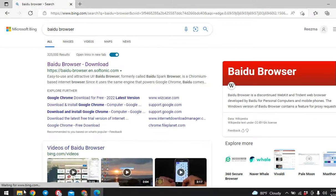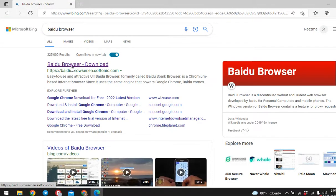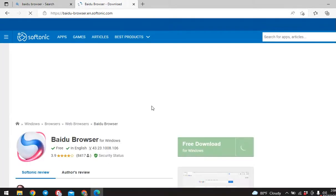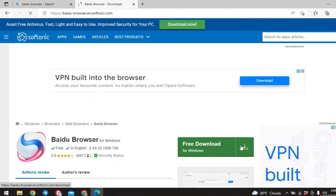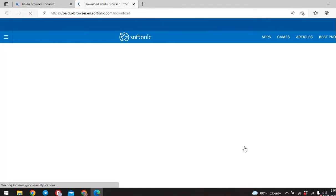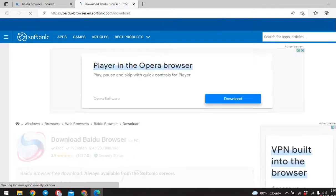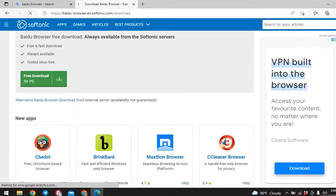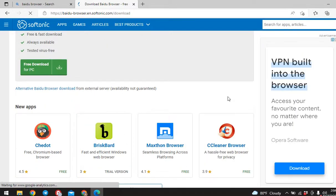After you click on that, you can see free download. Click on that. Now scroll down. Here again you can see free download for PC. Click on that.